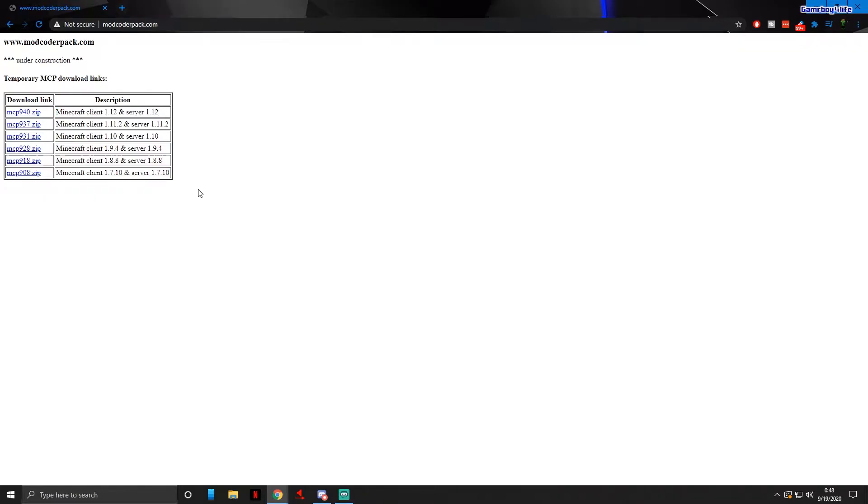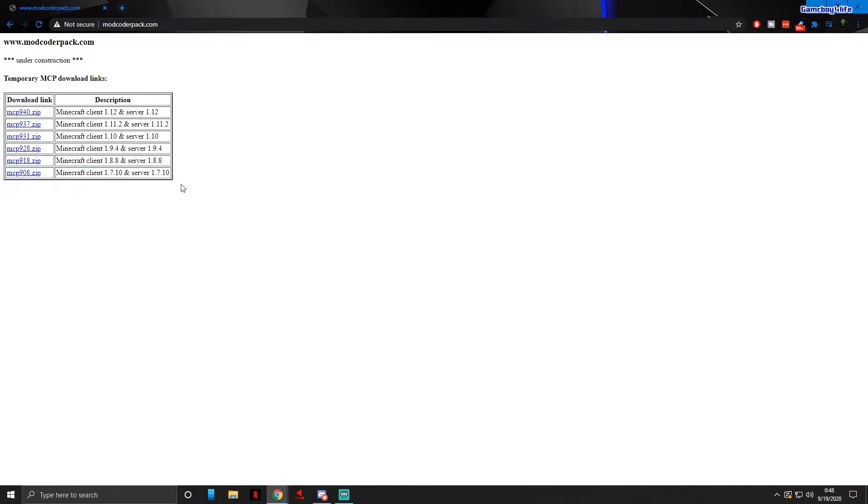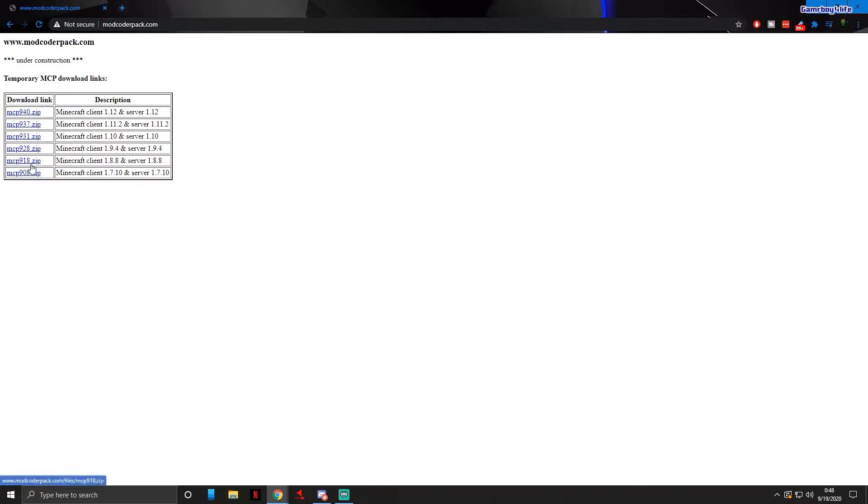For these tutorials I'm gonna be using it for Minecraft 1.8.8 because this is the only Minecraft version I really know how to edit. All you need to do is just click on MCP918.zip and let it load for a second and it will download.